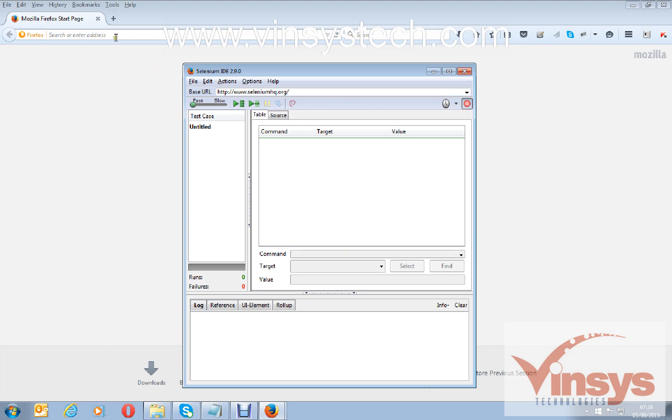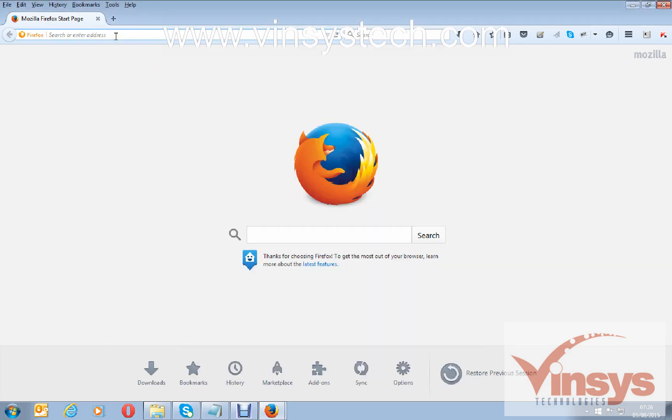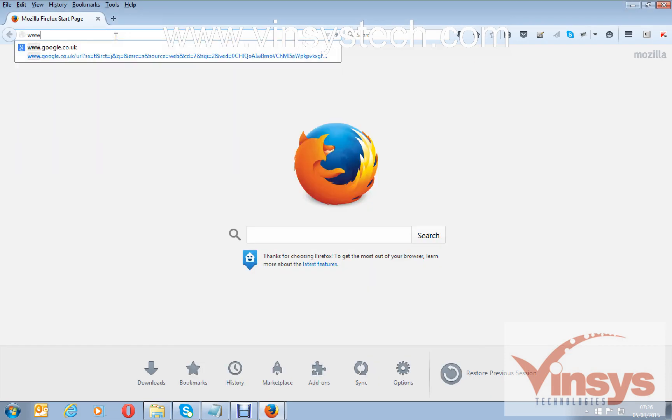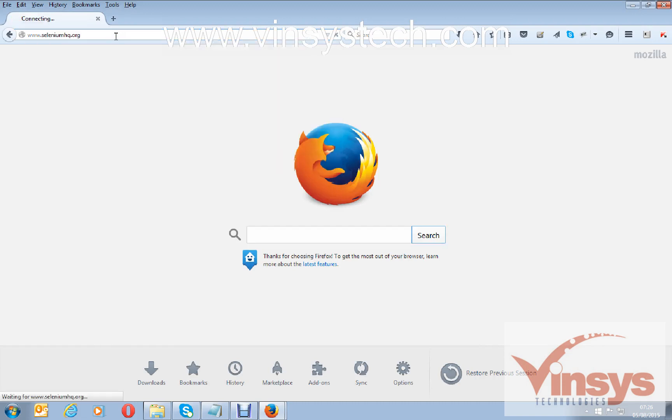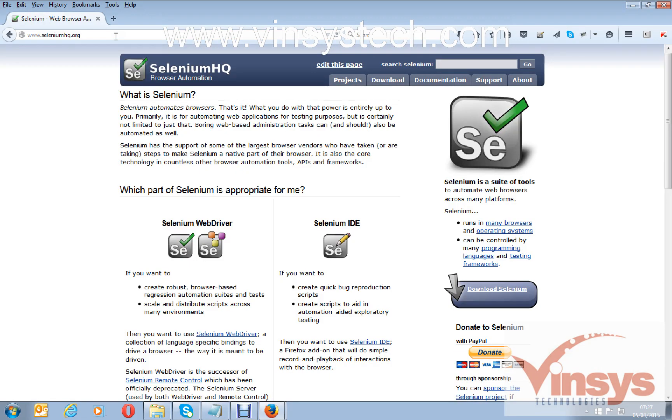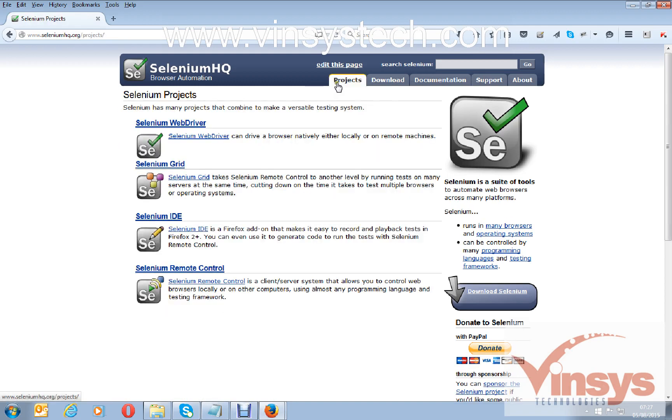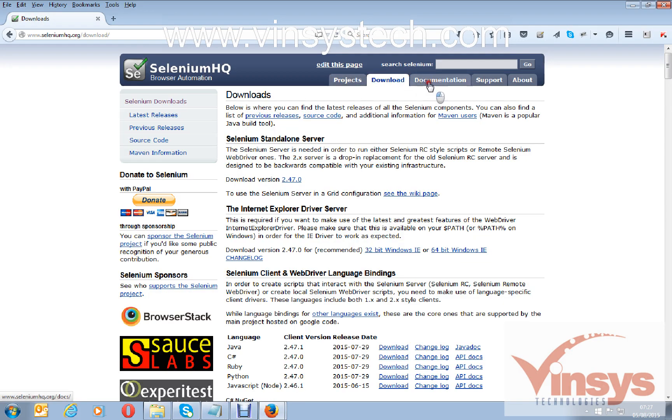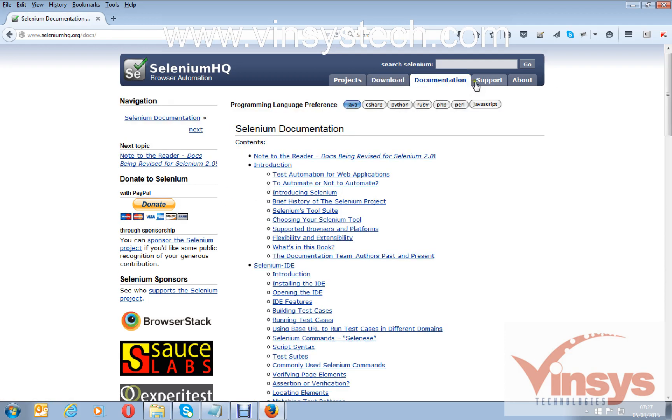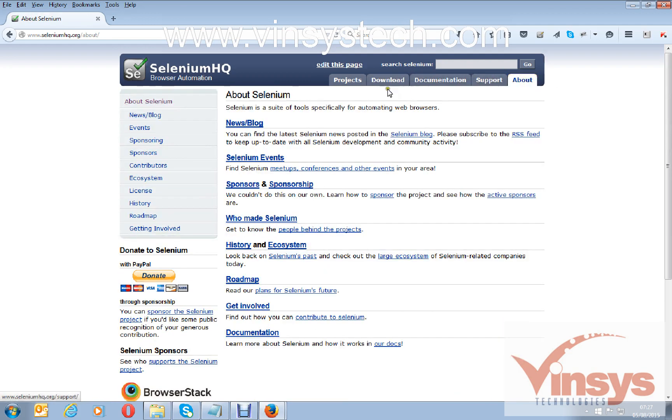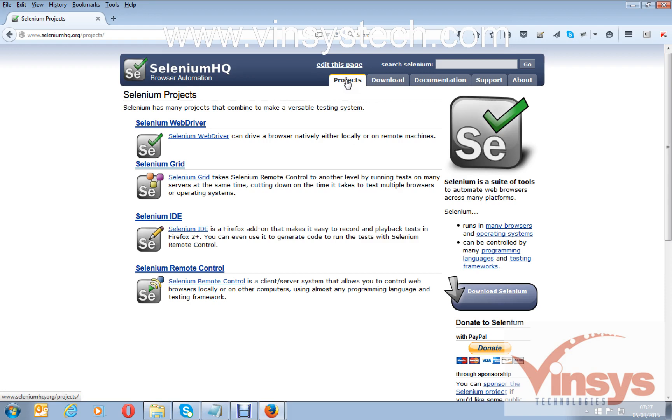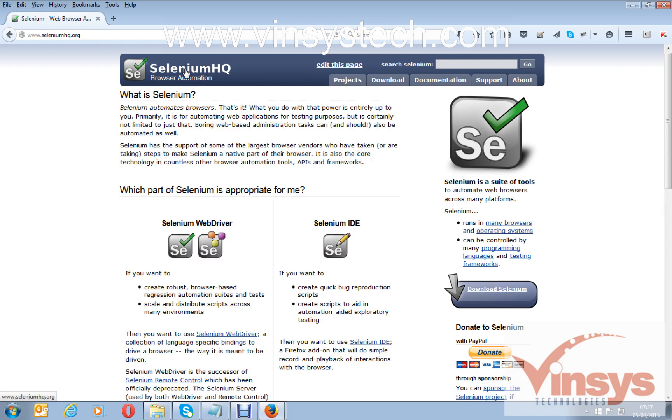Now go to browser and open any website. I will open the Selenium website, seleniumhq.org. I will click on the links: Projects, Download, Documents, Support, About, and again back to Projects. Then I will click on the logo SeleniumHQ to go to the homepage.